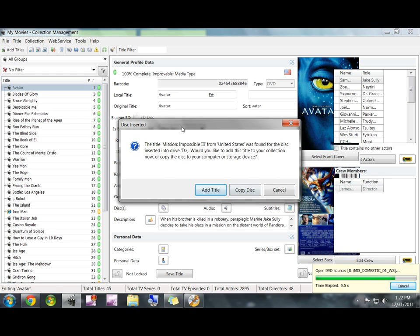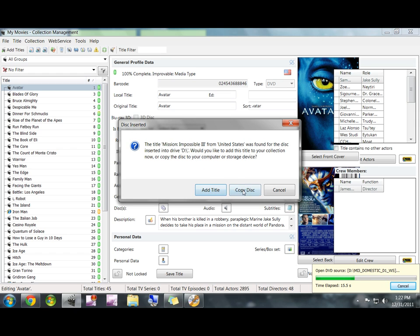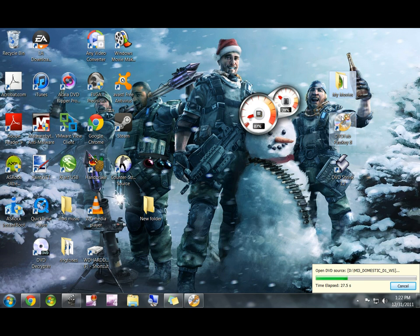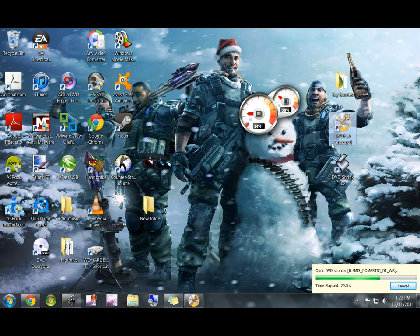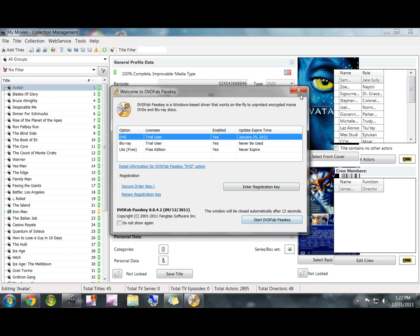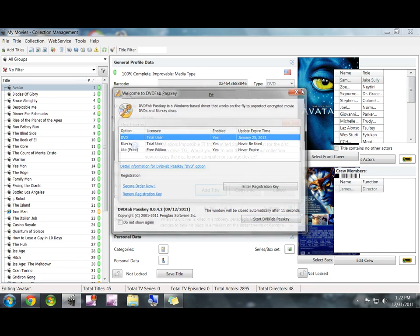And this is the other thing that you're waiting for to pop up. In My Movies, a little disc inserted screen will pop up, and it'll ask you to add title, copy disc, or cancel. You want to just leave it alone. Don't click anything until Passkey is done. If Passkey doesn't pop up, you can double-click the program, open it up, and hit Start DVD Fab Passkey. That should start it manually.